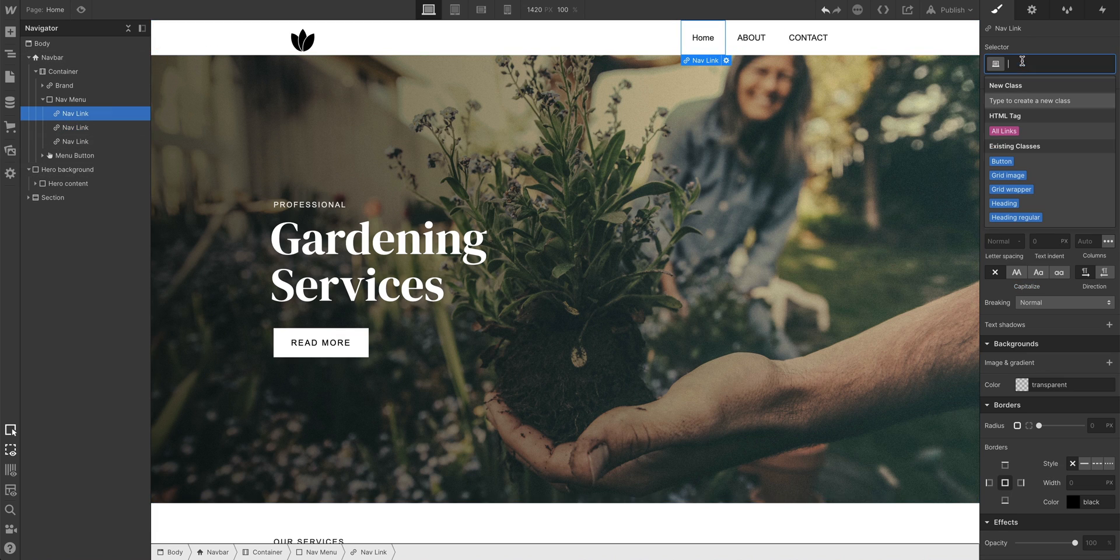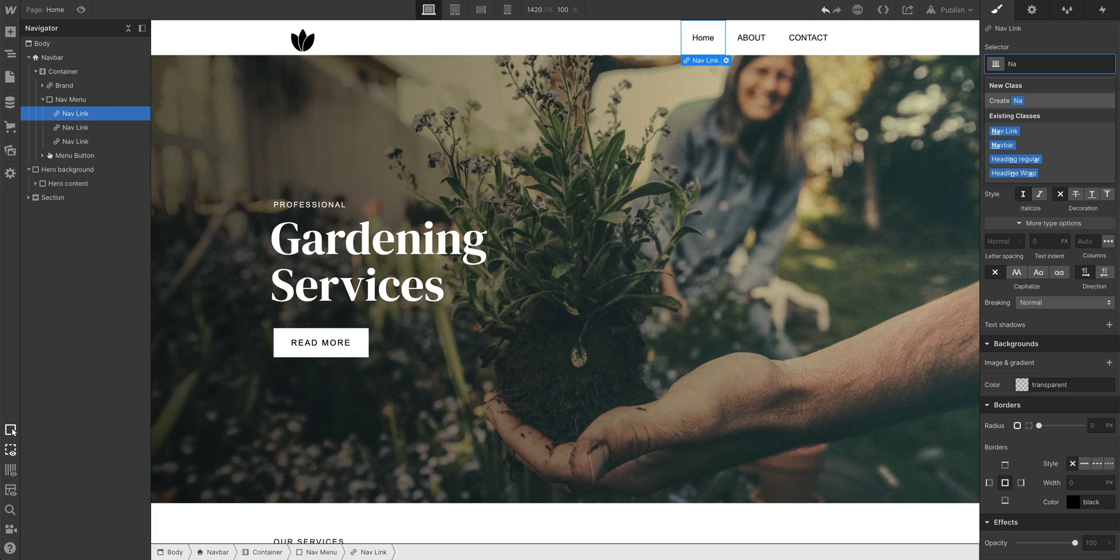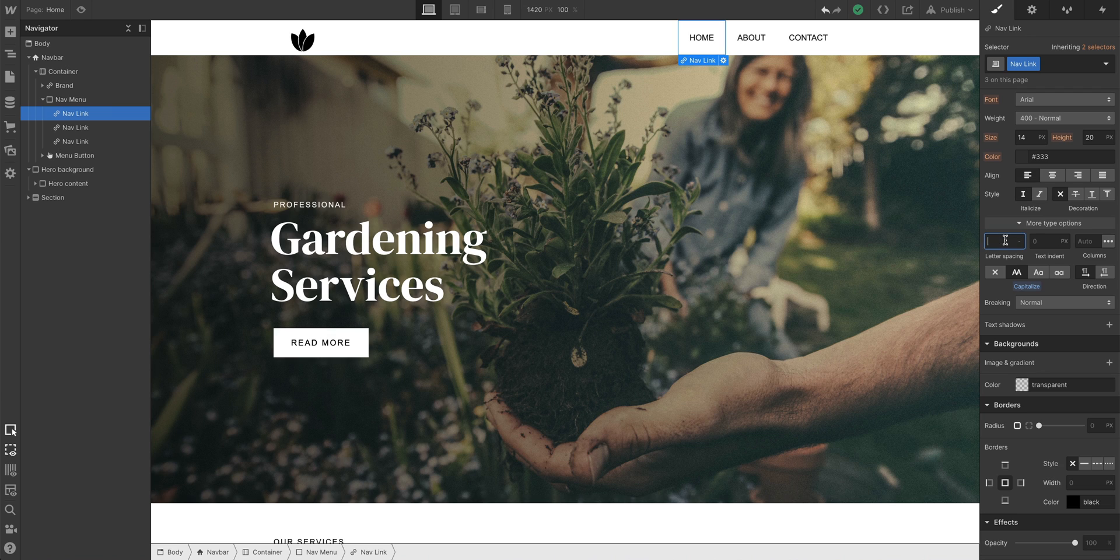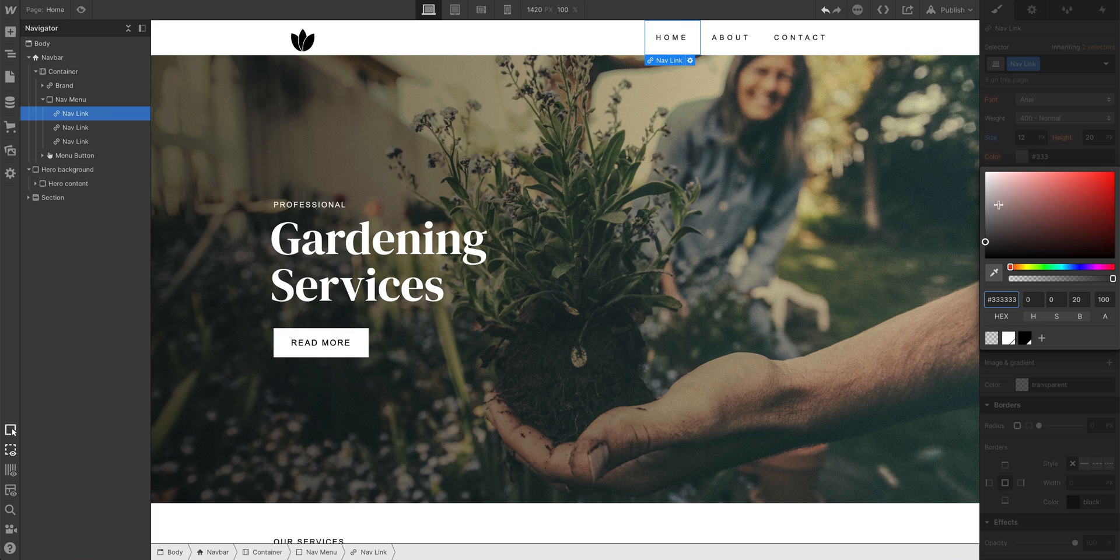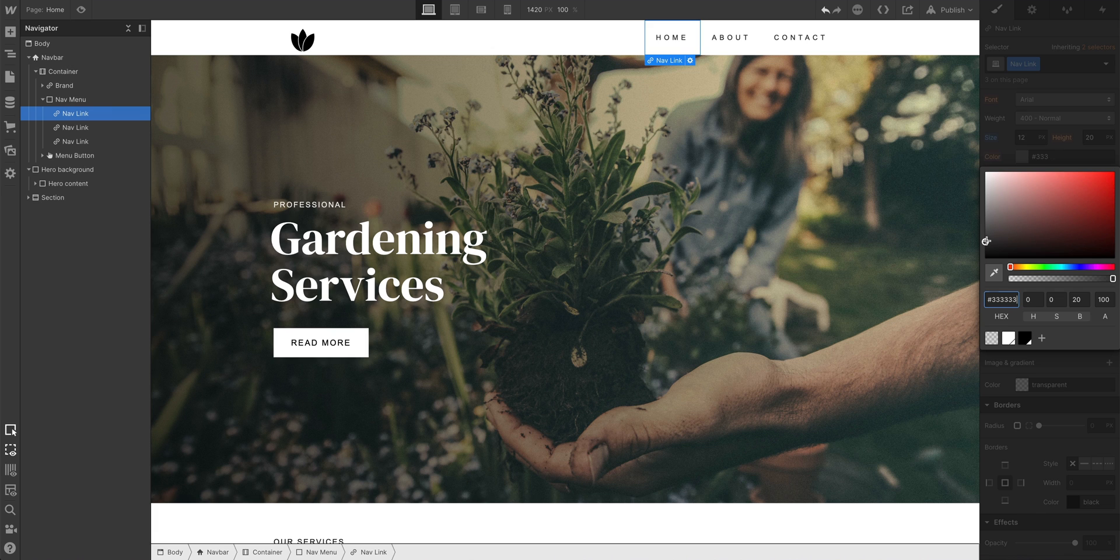What does that mean? Not only did our all caps styling pass to each of these, but with any element selected that has the nav link class applied, we can change other stuff too. Notice how changes to letter spacing can affect all our nav links. We can also adjust our font size and our font color, maybe a dark gray color.